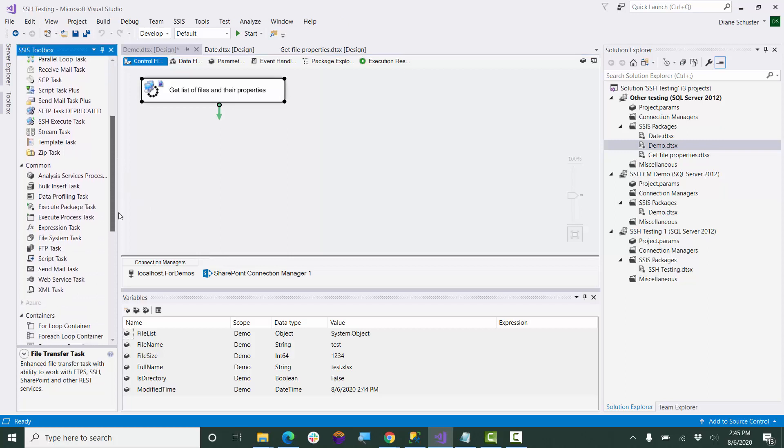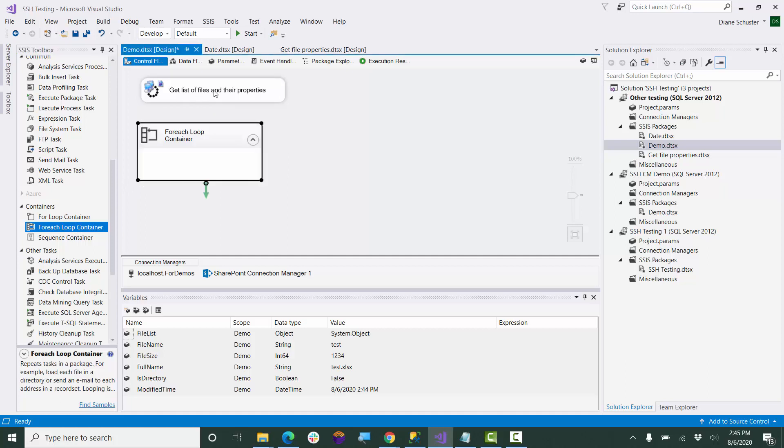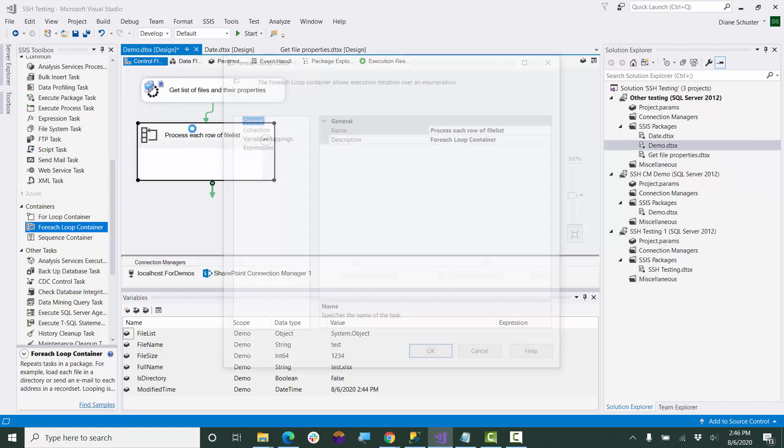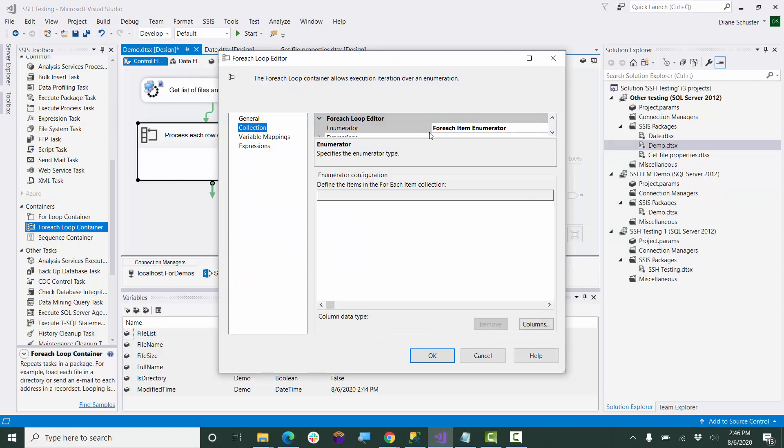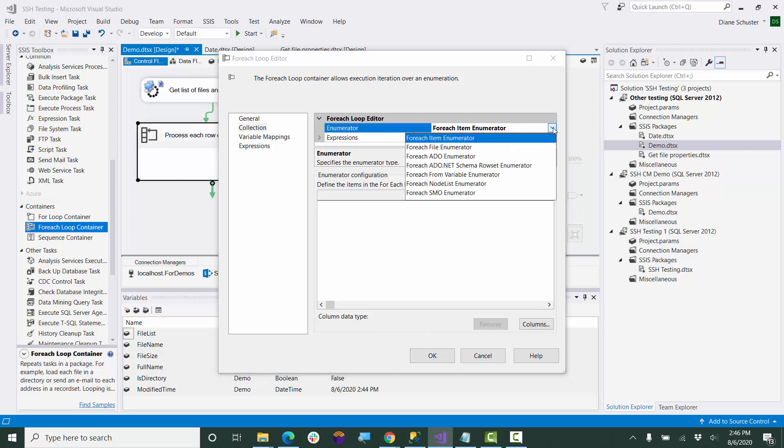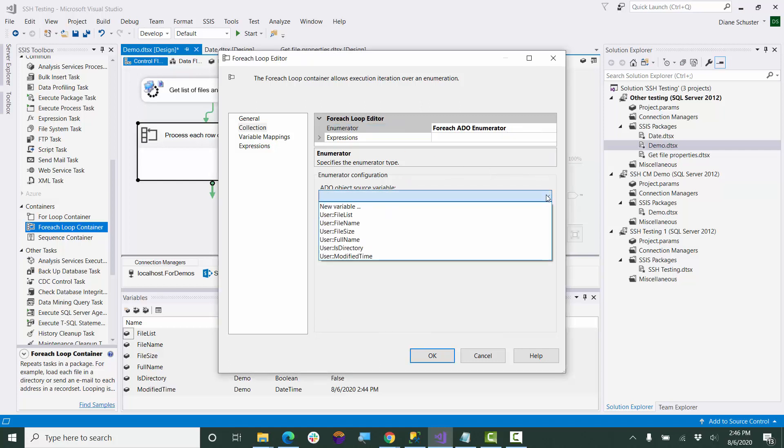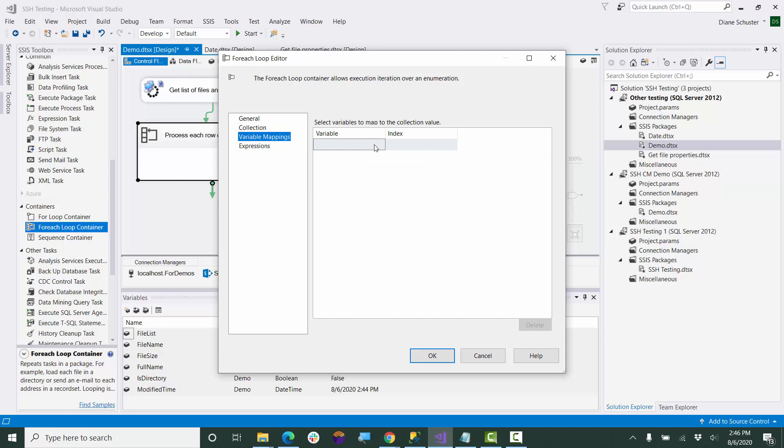Now we use the for each loop container. We'll open up the editor for that, and the enumerator will be for each ADO enumerator, since it's in an object variable. Now we'll choose the file list variable. And now we need to set these up in the order they'll be coming in.